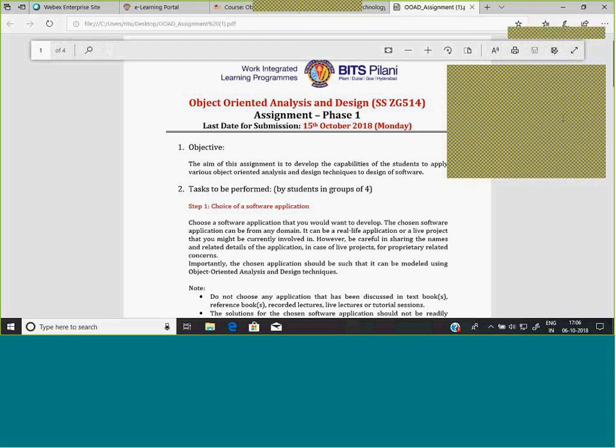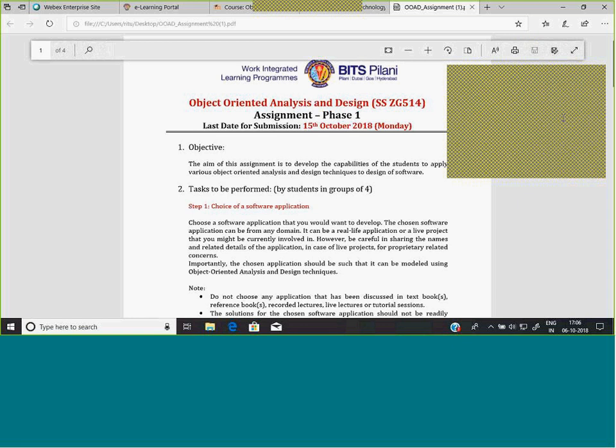For diagrams, you must make use of a tool such as StarUML. For certain diagrams not supported by the tool you are using, you can use MS Word to create them. I expect beautifully drawn diagrams — please do not draw diagrams with pen and paper, take a photo, and upload. Please put in the effort; the diagram should be made either using the tool or MS Office, and try to make them as clear as possible.